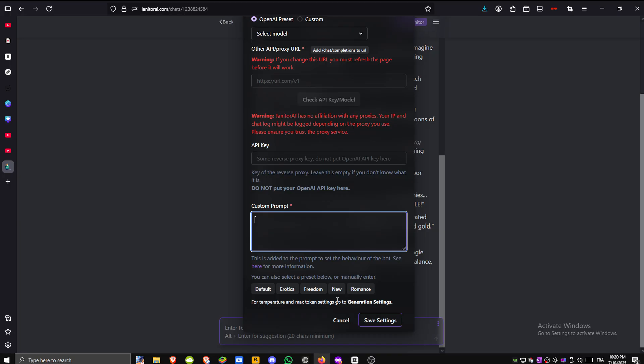After setting everything up just click Save Settings and that's it. You've successfully configured and enabled the proxy feature inside JanitorAI.